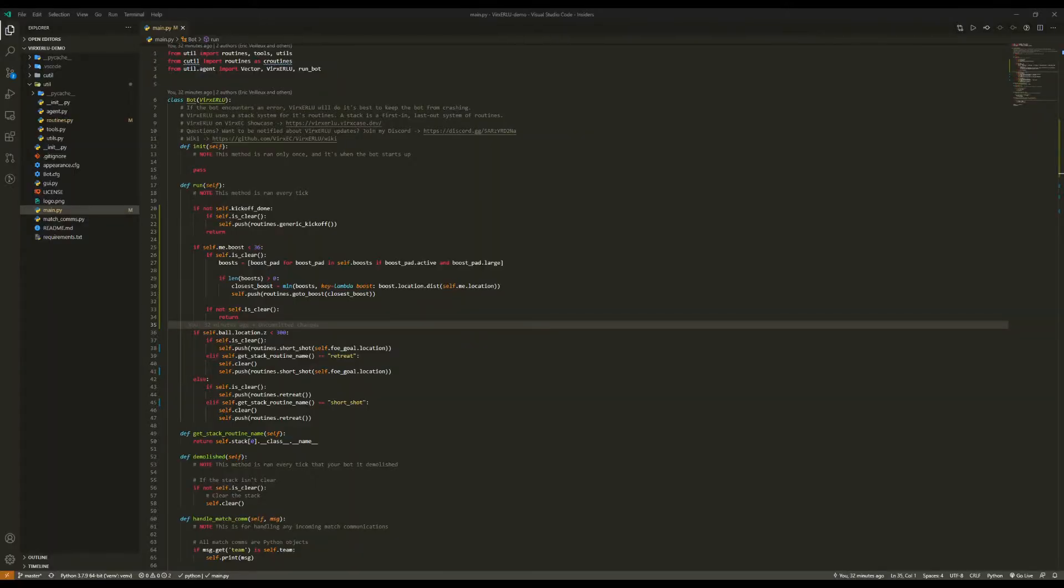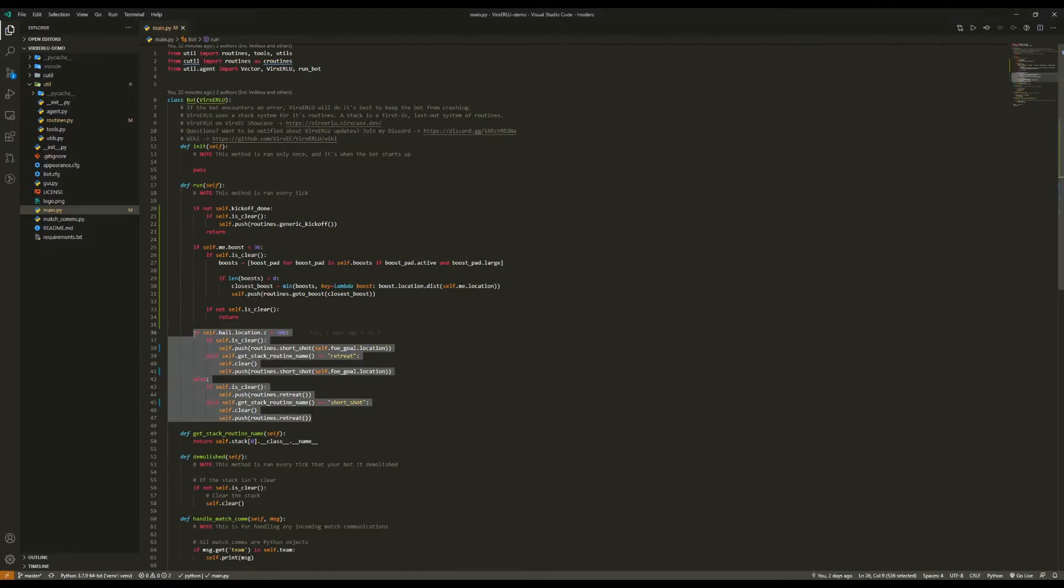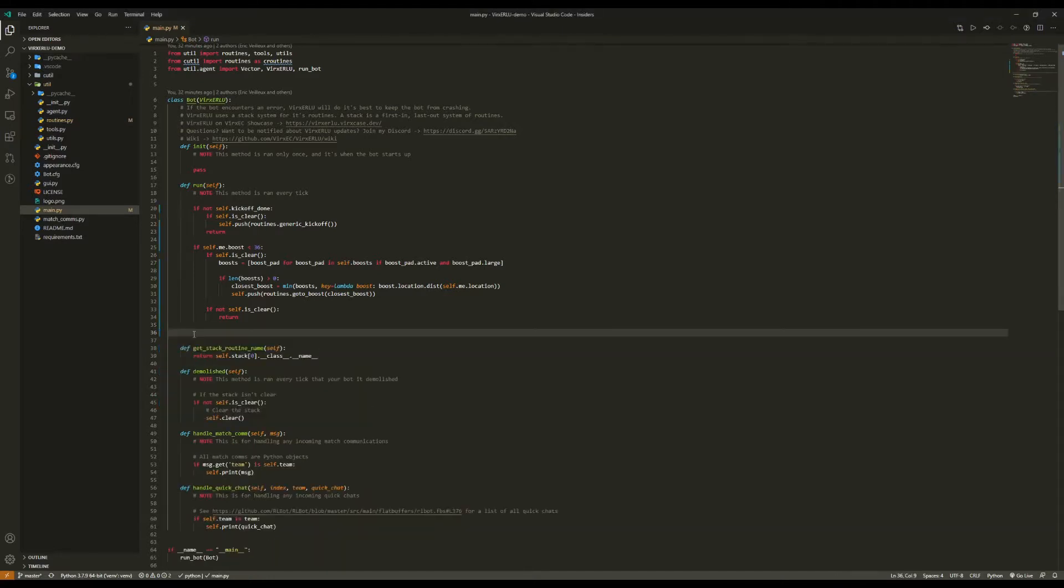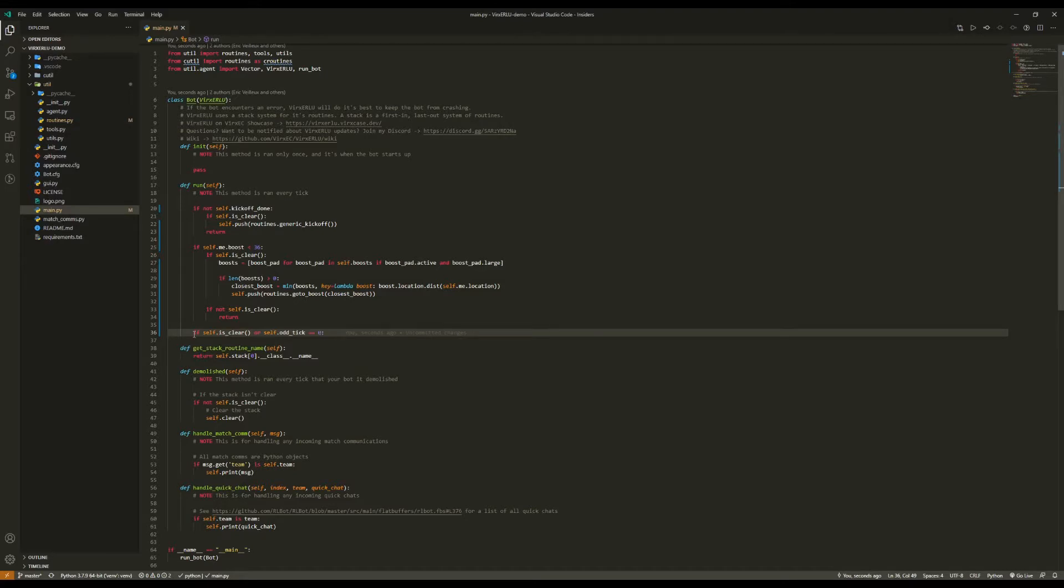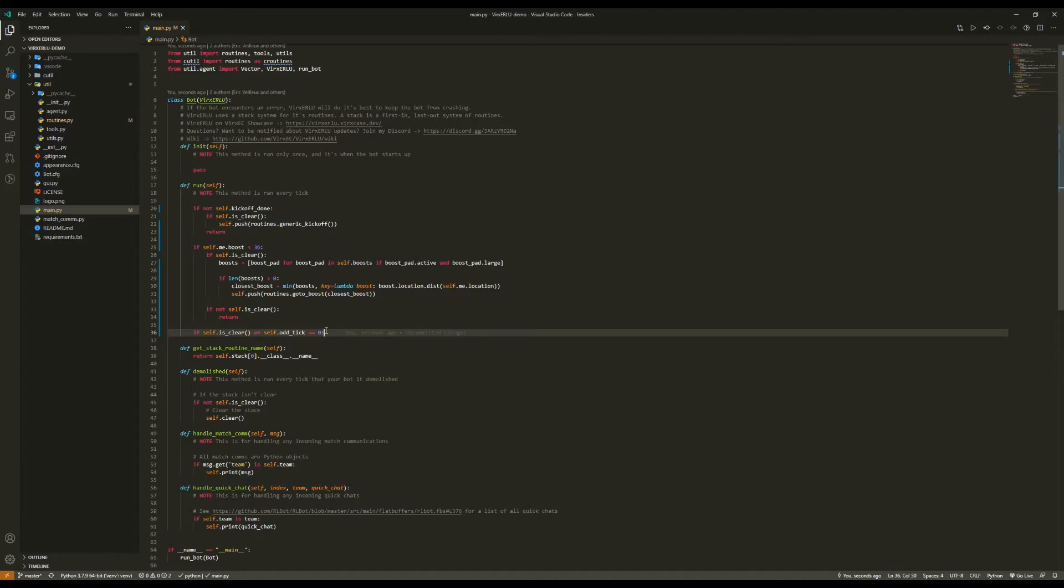Let's replace the short shot with something a little more robust. First, we're just going to get rid of this. And instead, we're going to say, if self.is clear or self.oddTick equals 0. And what odd tick is, is it goes 0, 1, 2, 3, and it increments every single tick. So using this, we can look for a shot every fourth tick. And this is important because finding shots is actually kind of expensive. Not much changes in four ticks. So if we just look every fourth tick, we can save on quite a bit of CPU resources, while not really impacting the performance of our bot.